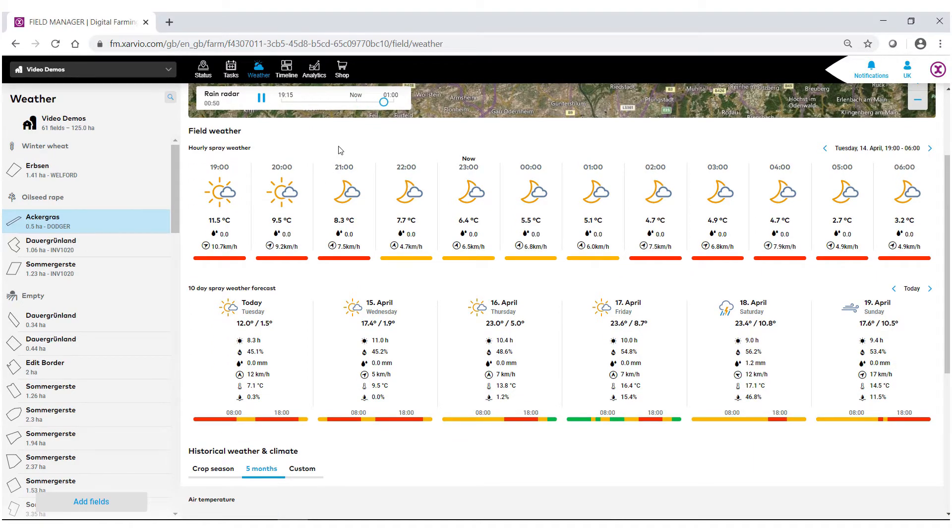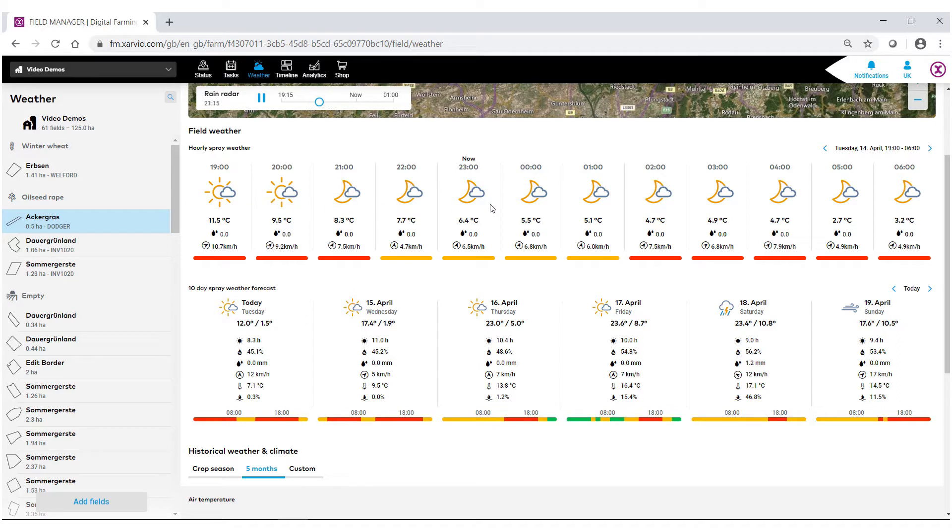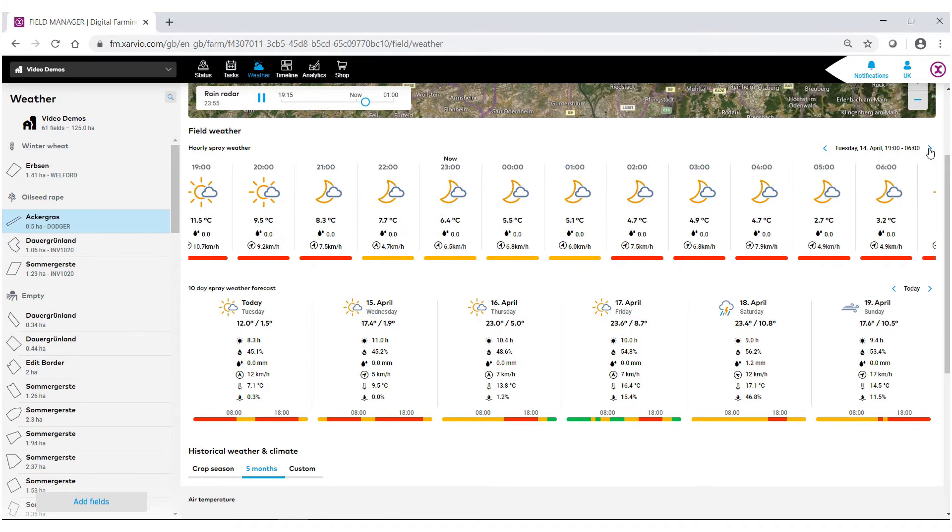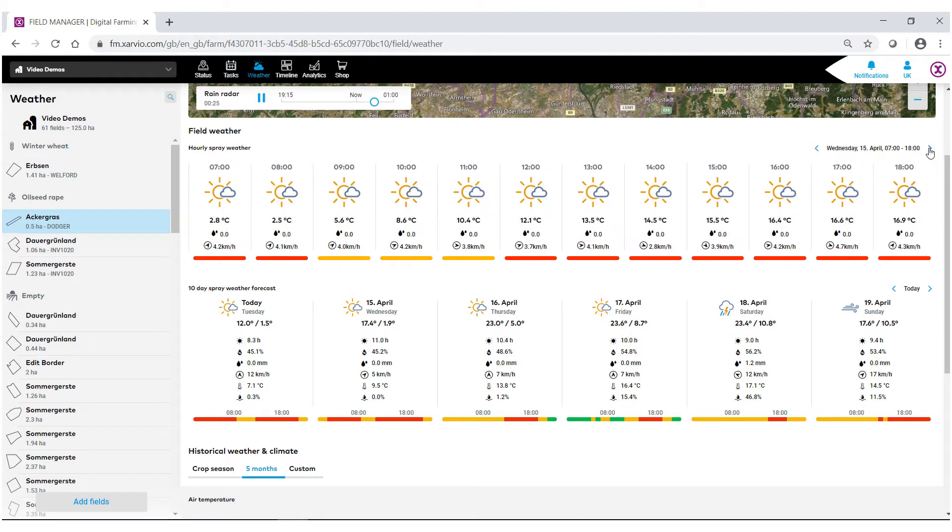We now go into the rest of our field weather information. We have an hour-by-hour breakdown of this field, hopefully giving the user the best idea of when they should go out and spray their field. You can also navigate the hours throughout the day.